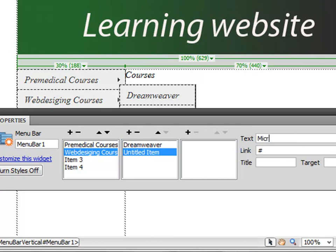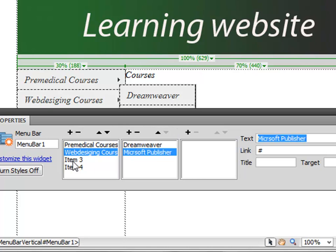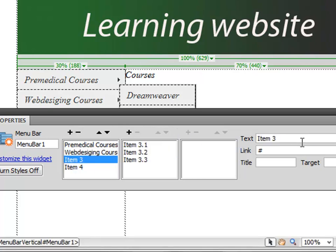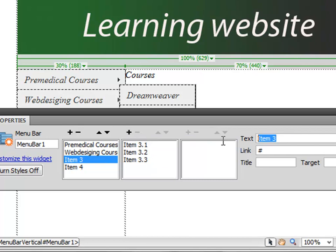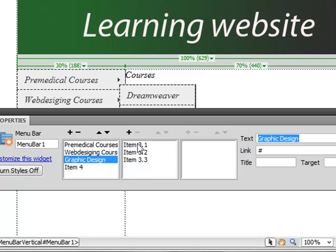And this one, we want to say Graphic Design.